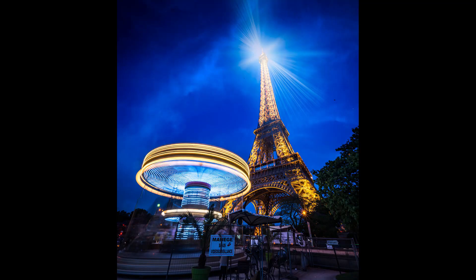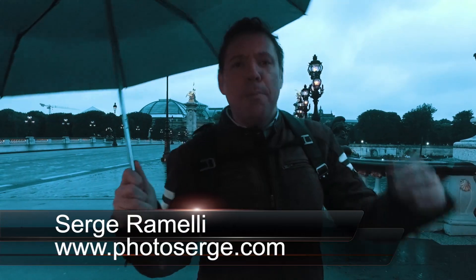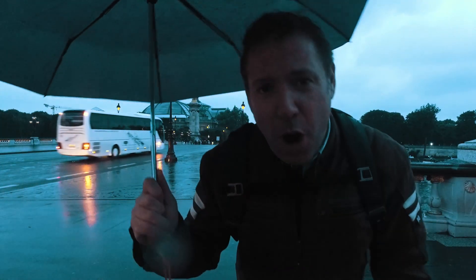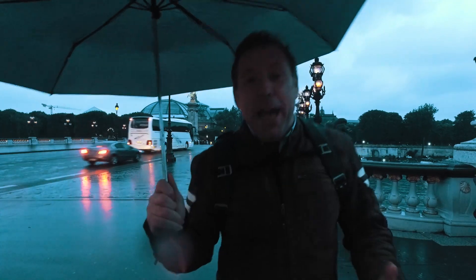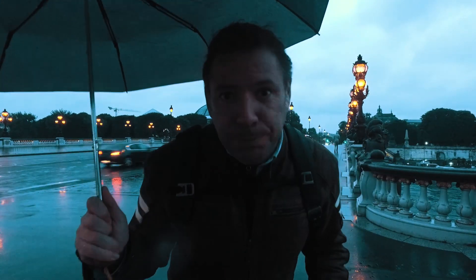Bonjour mesdames et messieurs, in this episode I'm going to show you how I retouch this photo of the Eiffel Tower. My name is Serge Remedy. I'm a French photographer from the very rainy city of Paris, France. And I make one tutorial per week, but right now I'm doing a challenge, 30 videos in 30 days. This is I think video number 18.